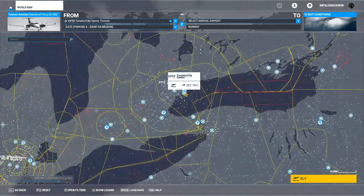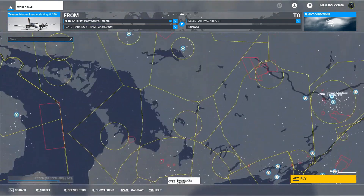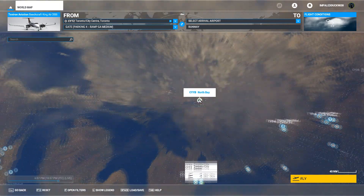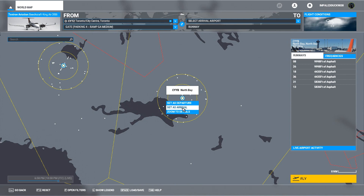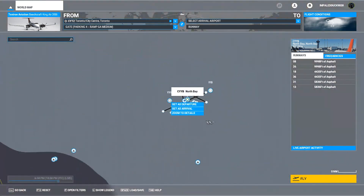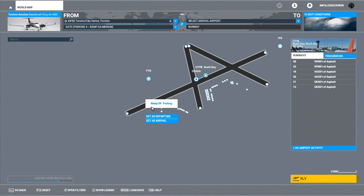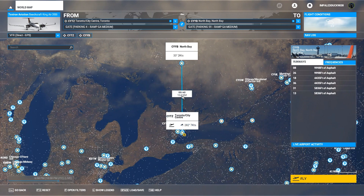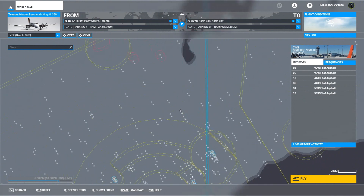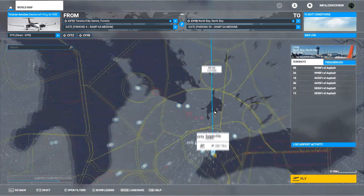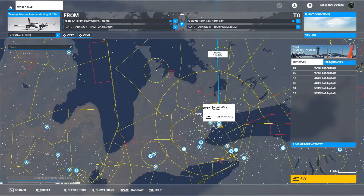The next consideration is where do we want to go. We're going to fly to North Bay. I have been here in real life in some very sketchy weather, but today it doesn't look too bad. We'll set ramp 59 as our arrival. There's our route — 164 nautical miles. This takes about 40 minutes to complete. But we should probably consider the airspace that we're flying out of.